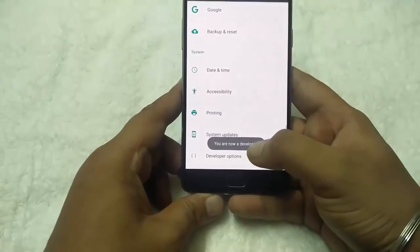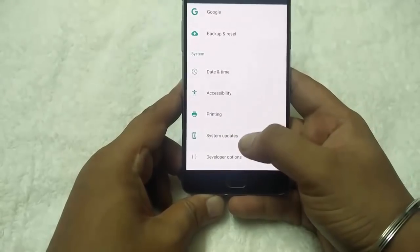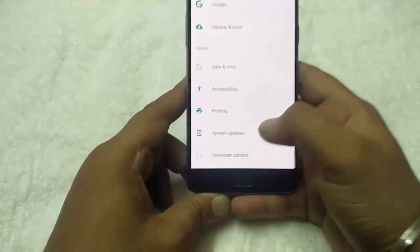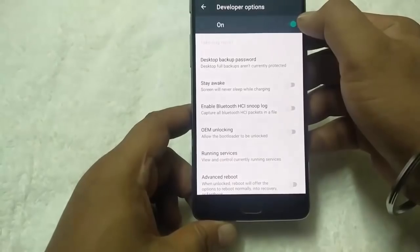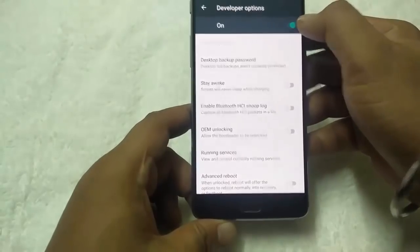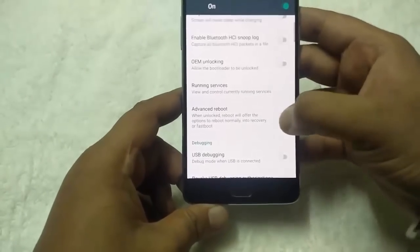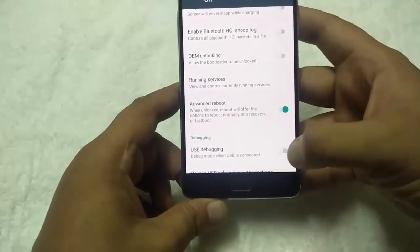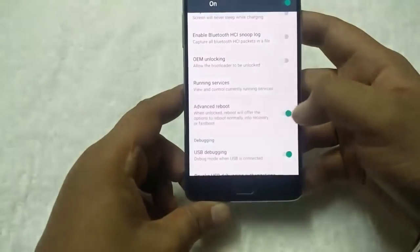Now you can see the developer options. Select developer options and enable the advanced reboot and USB debugging mode.